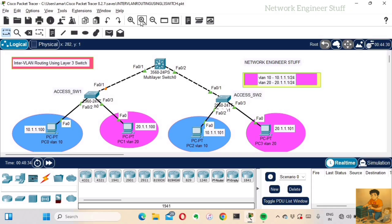We are using a layer 3 switch here, eliminating the need for the traditional router-on-stick setup. If you want to watch that router-on-stick video, I do have it on my YouTube channel — link in the description. PC0 and PC2 will be in VLAN 10, and PC1 and PC3 will be in VLAN 20.